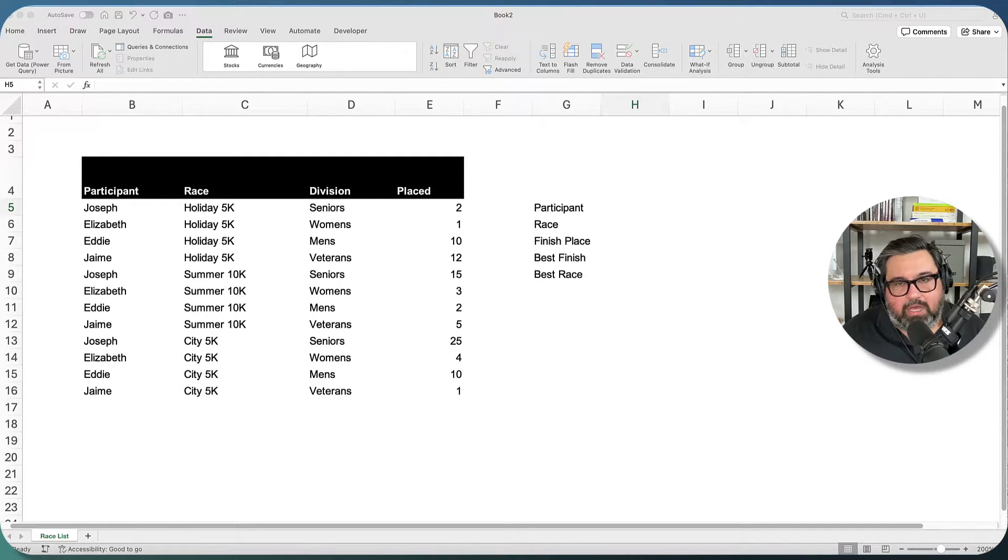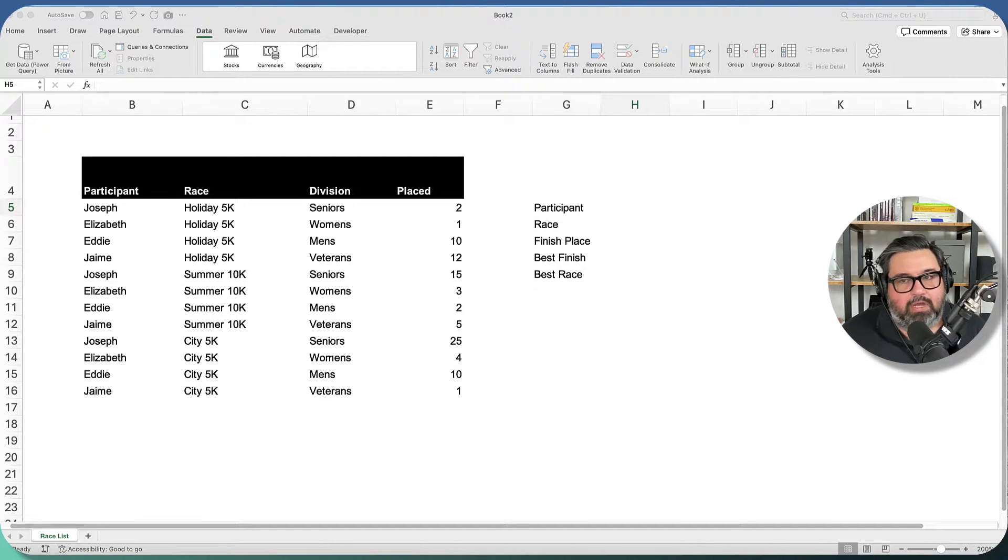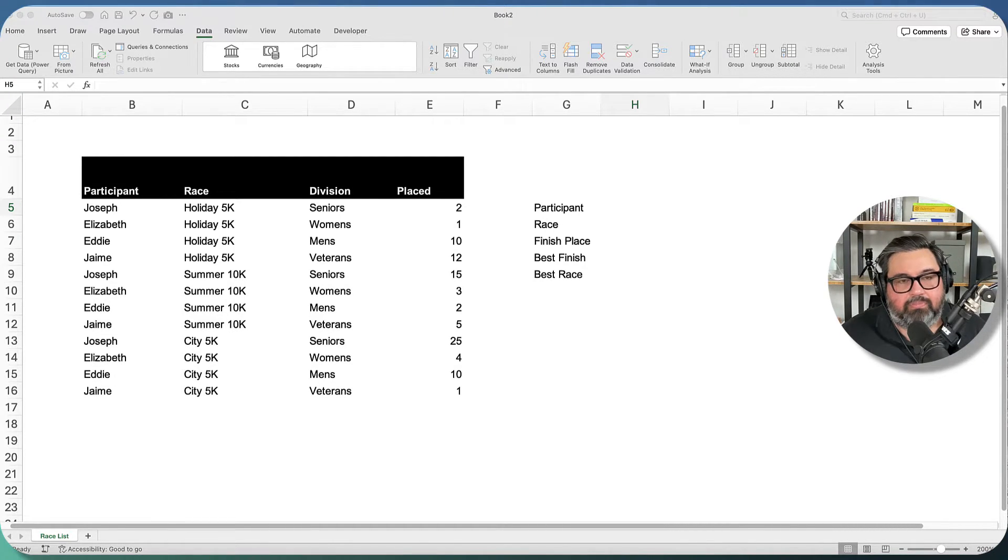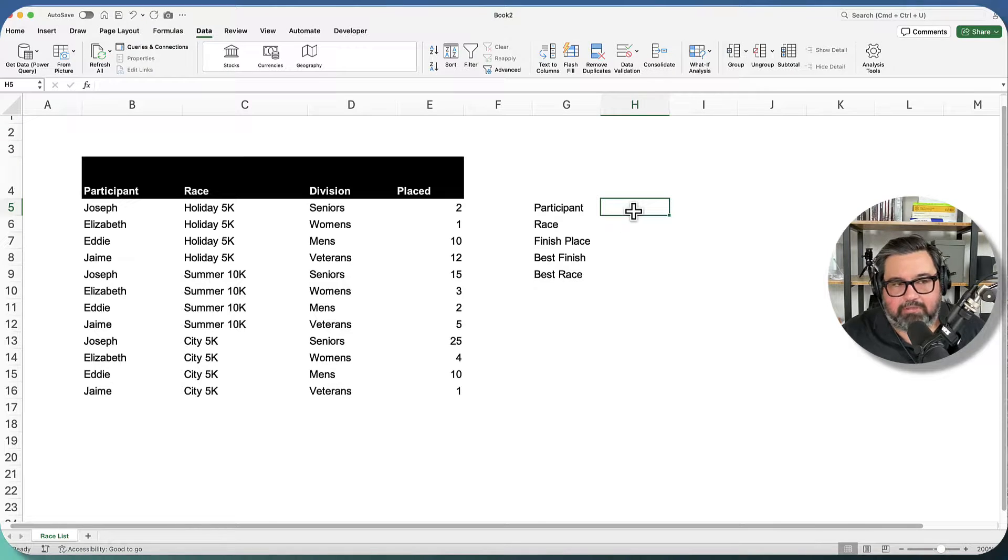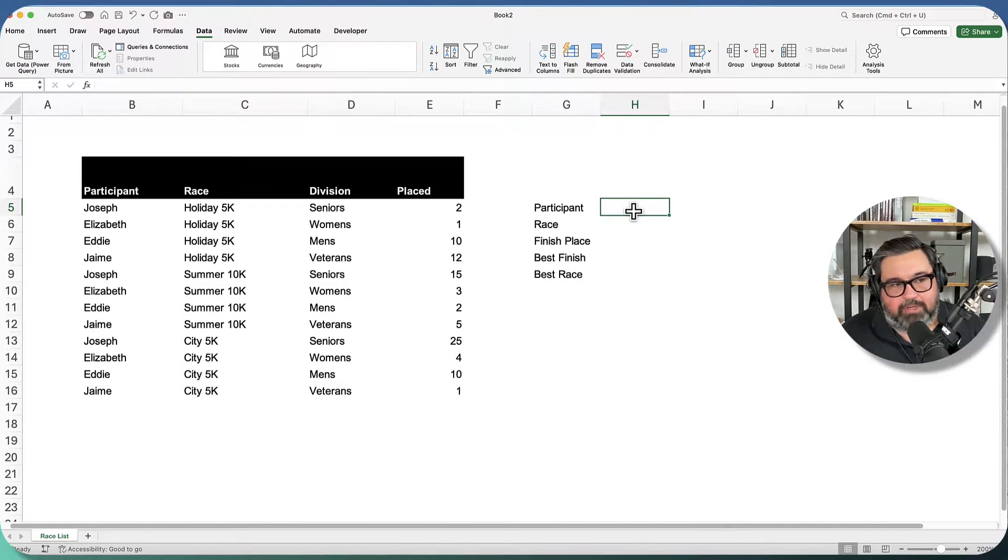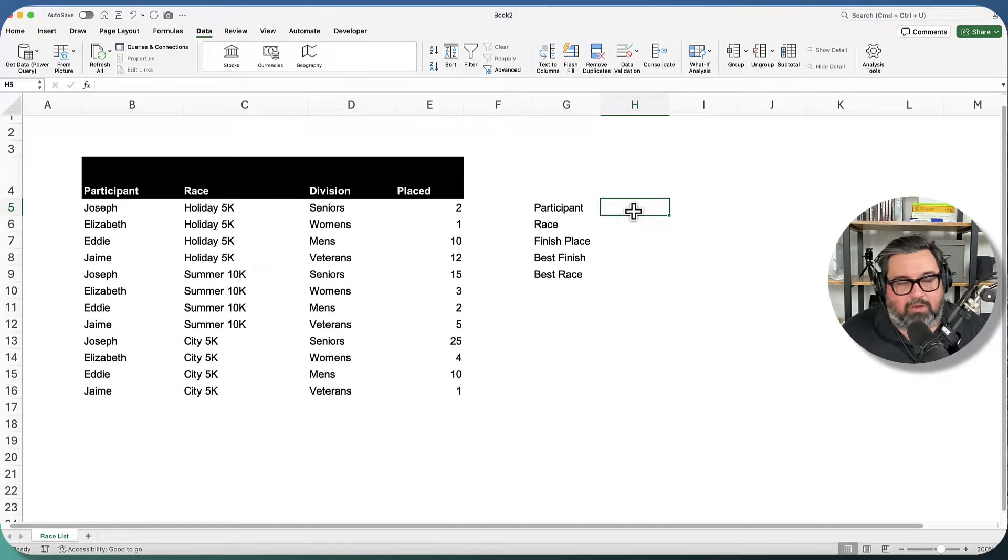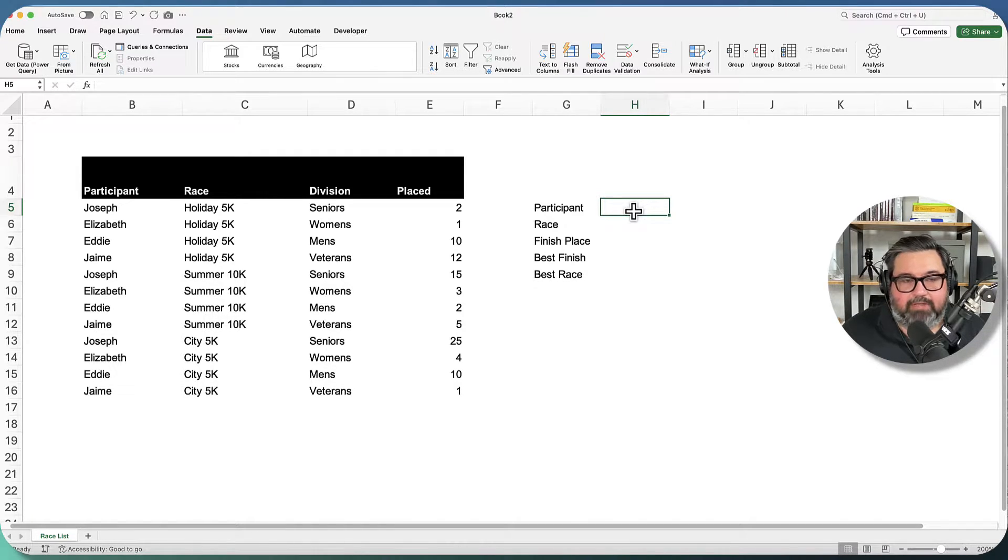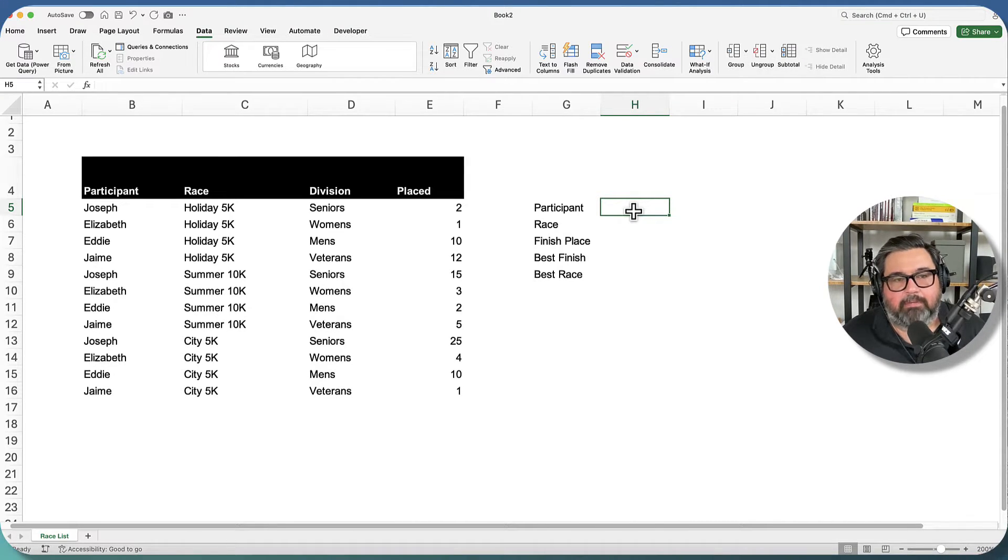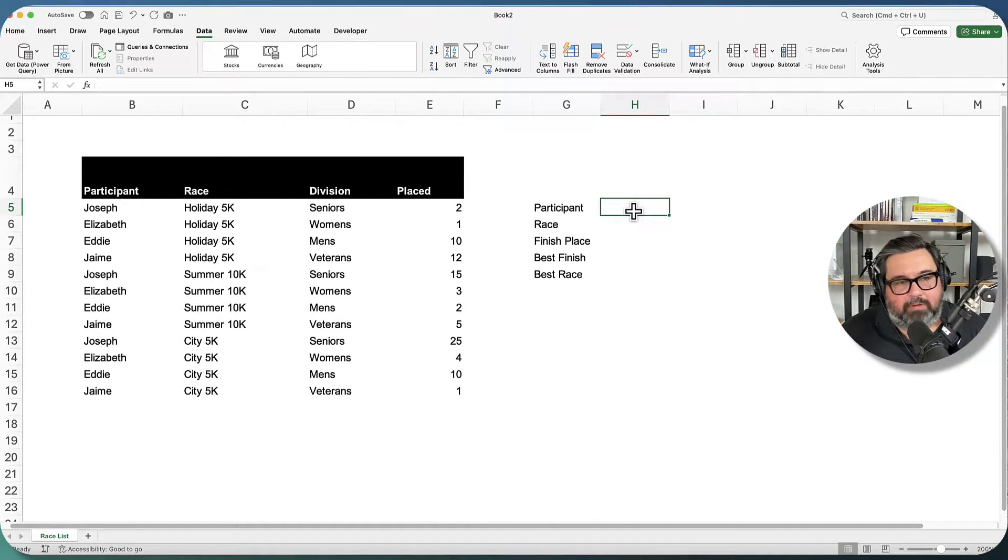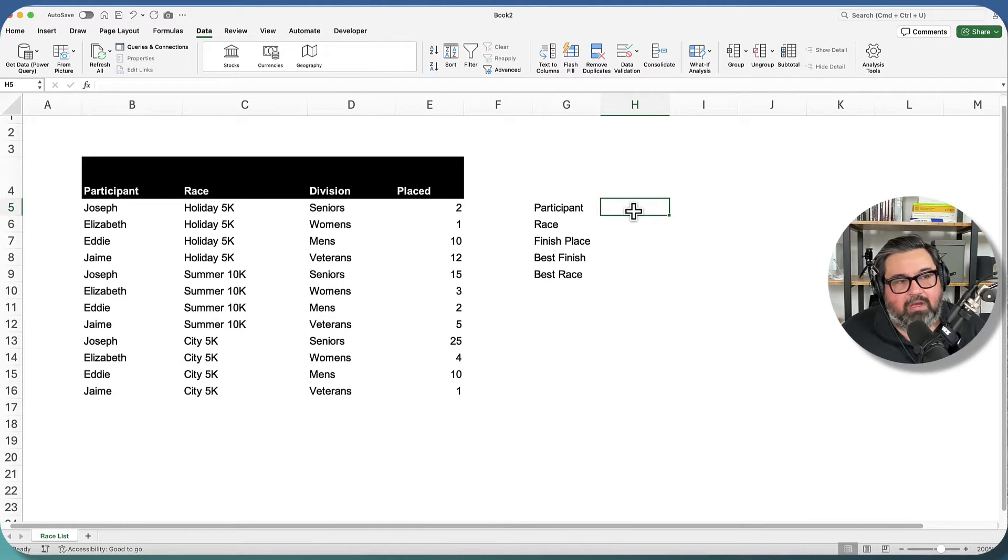So in this video, I'm going to walk you through how I would solve this using sort and sort by. Here in our workbook, we have a very simple table with some race information. We have the participant, the race they ran, the division that they ran in, and where they placed for each race. What I want to do in this other table over here is I want to be able to put in the participant, the race, and I want to be able to pull information out from that table.